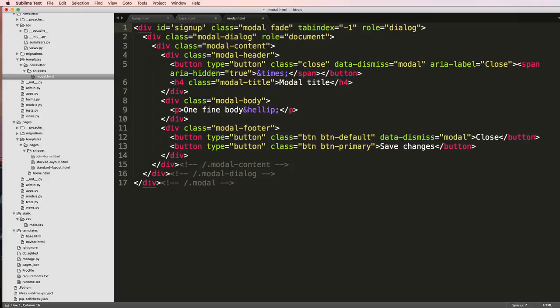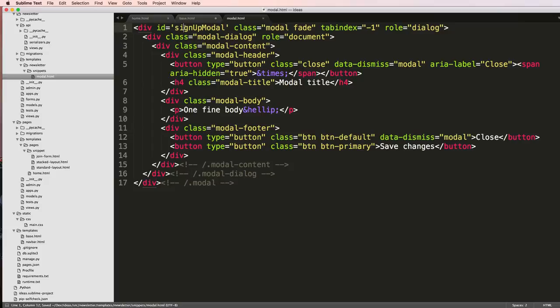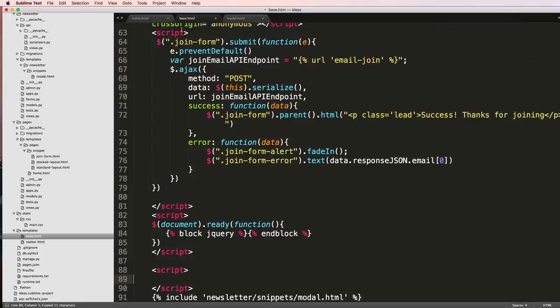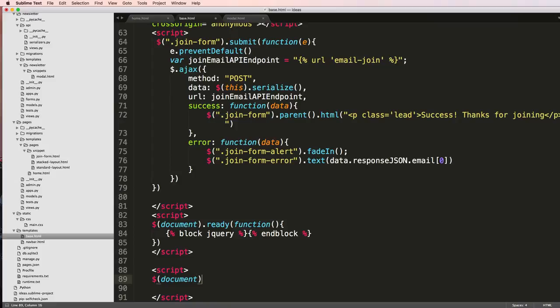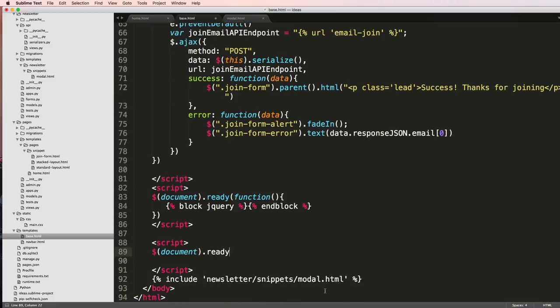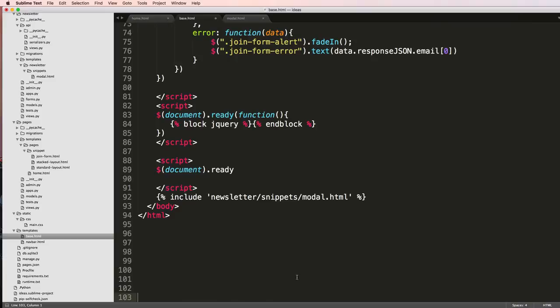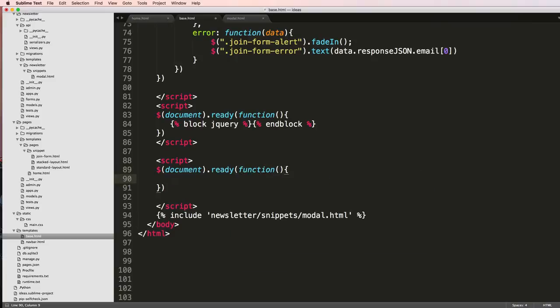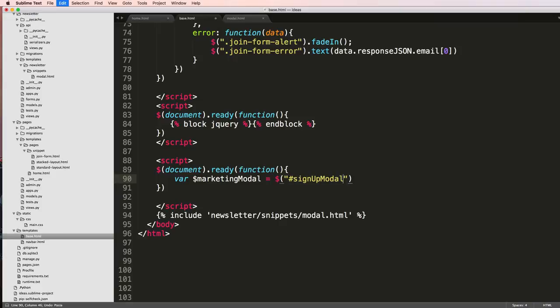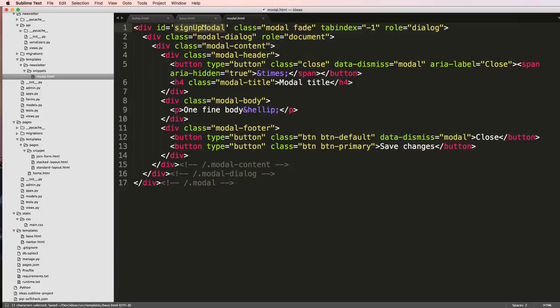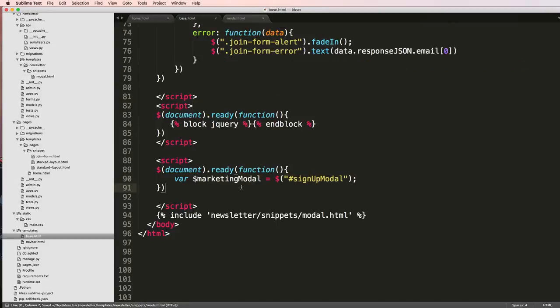To do this I'm going to add a new class or rather an ID for the modal and I'll call it sign up modal. Now that I've got an ID there, in my jQuery stuff I can do document.ready, and I'm going to grab the modal being var marketing modal equaling to the dollar sign and then hashtag sign up modal.